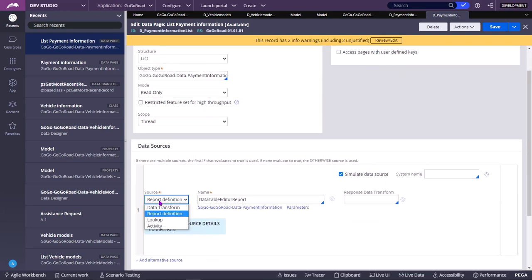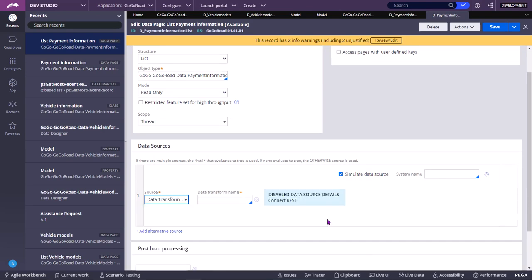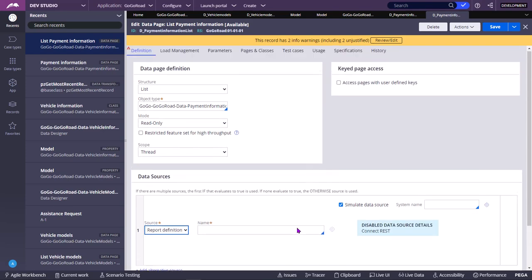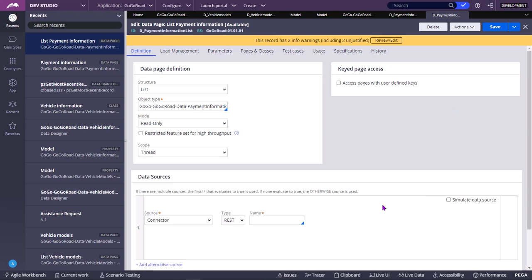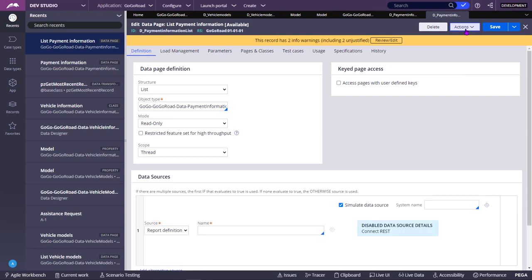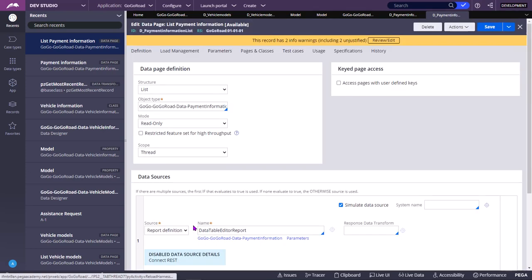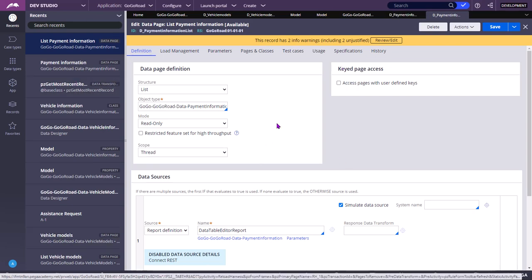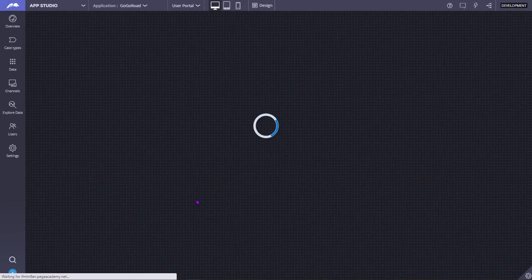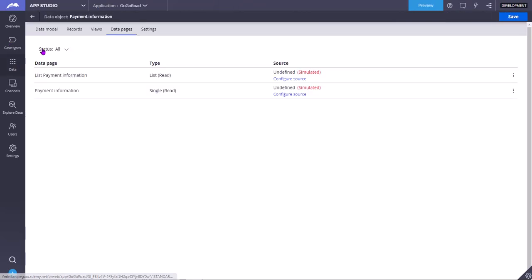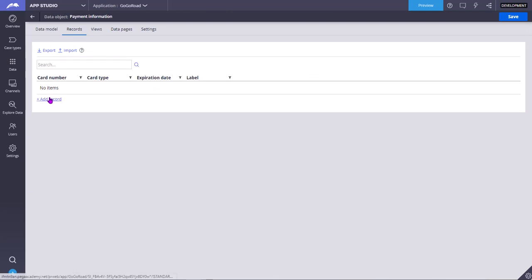Simulated data sources can have multiple types: you can use report definition, lookup, activity, or data transform. In a data transform you have to manually write the transform and construct the object. Using report definition is easier. If you set simulated data source as report definition, then you can go to that class, go to the records tab, and add the data manually that you want to simulate.